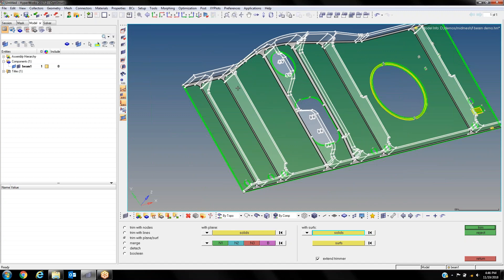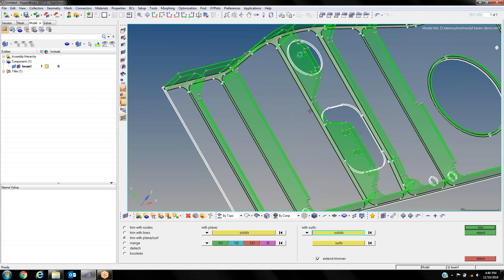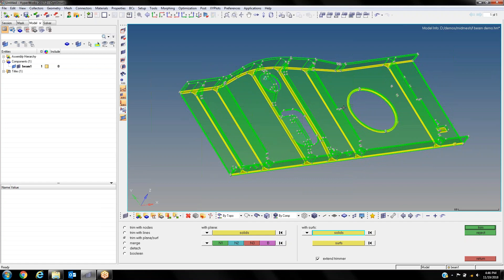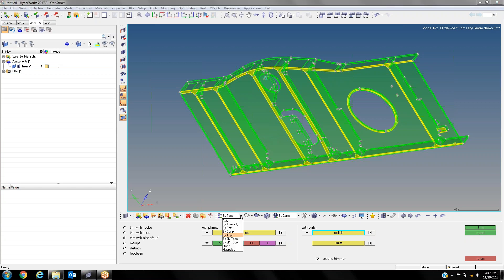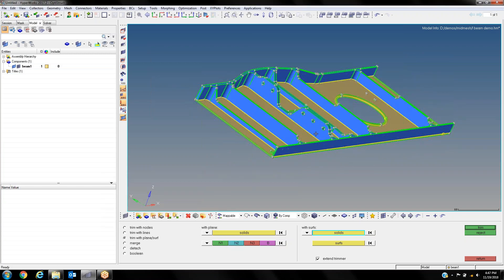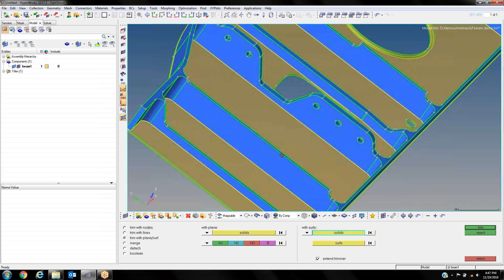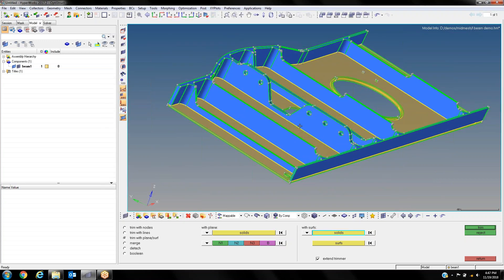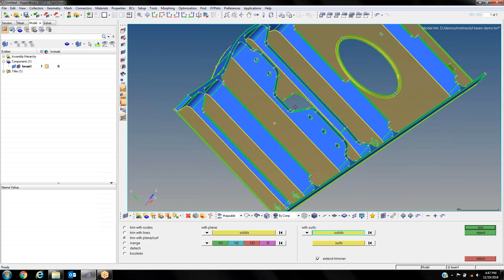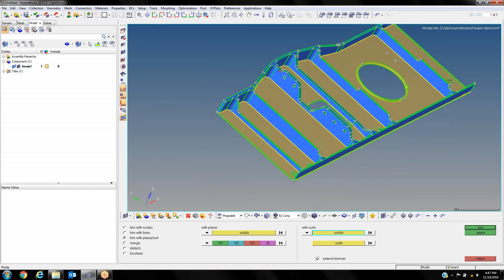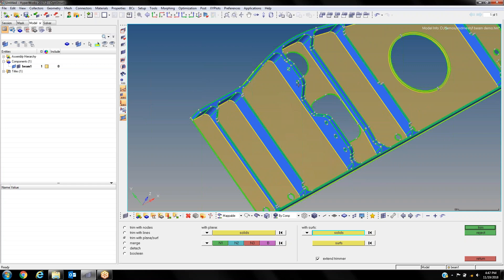We can see how the top solid, highlighted in white, is separated from the bottom one. What we'd like to do is separate this into what we call mappable solids. The best way to know whether a solid is mappable or not is by changing our view to our mappable view. The bottom portion is simple enough for the software to mesh, but the top ribs are more complicated, so we have to do some more simplification—through de-featuring or separating—in order to generate a mappable solid.